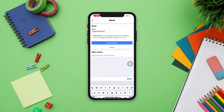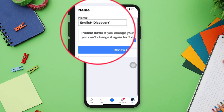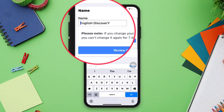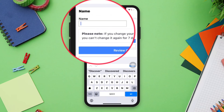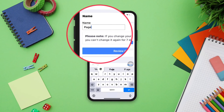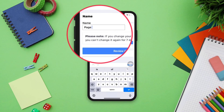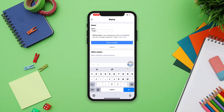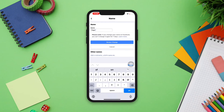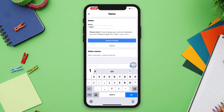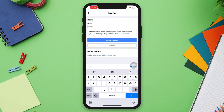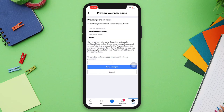Do you want to change your Facebook page name on iPhone or Android? Hello, this is Evan. In this video, I'll show you how you can change your Facebook page name from your iPhone or Android. Without wasting time, let's get started.